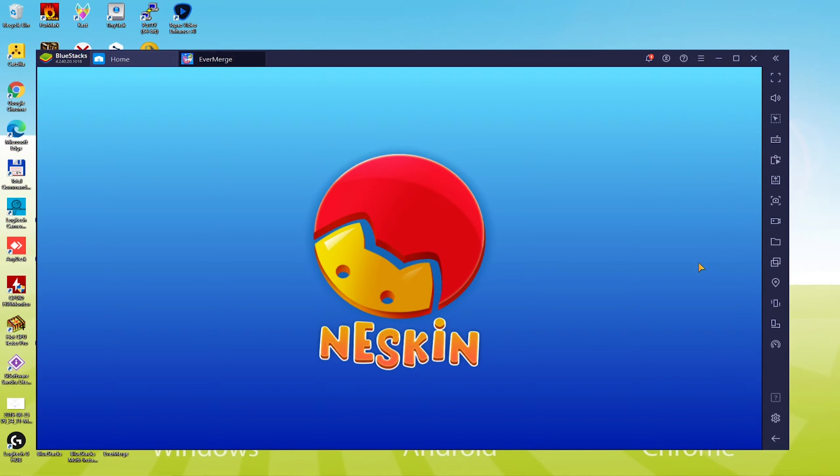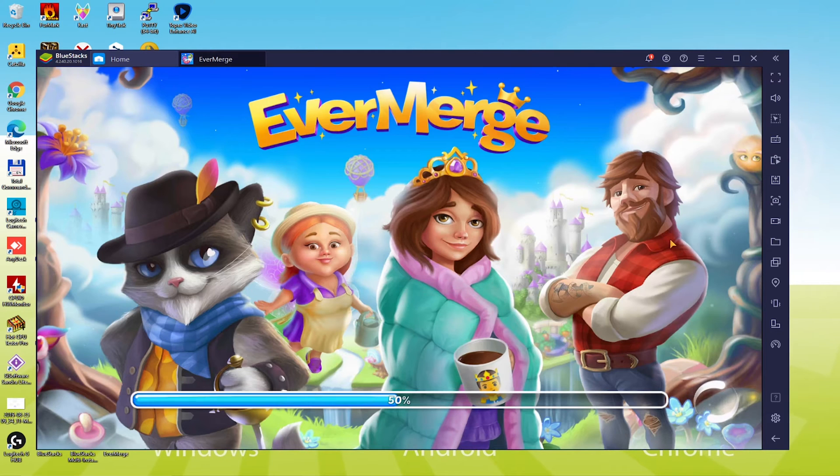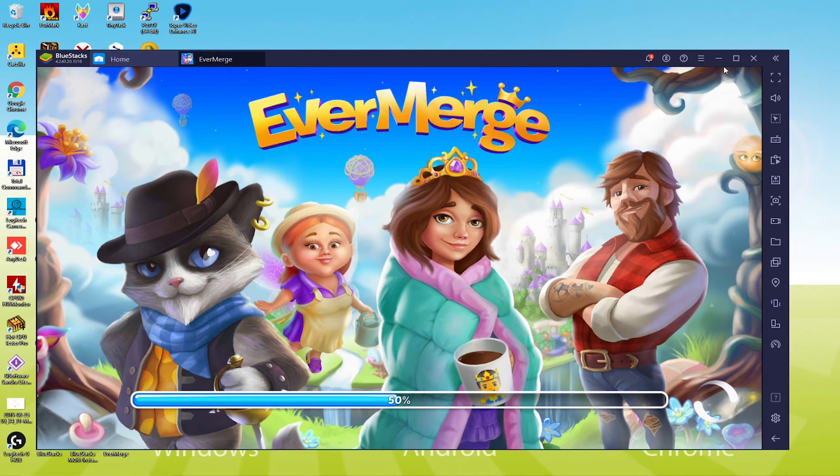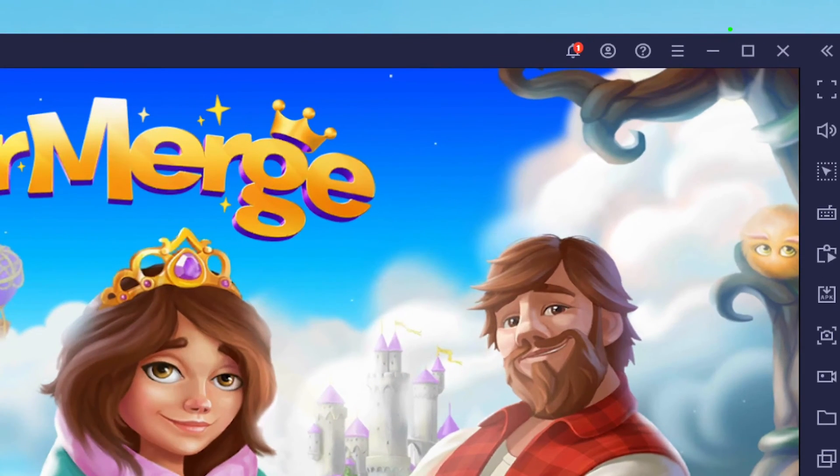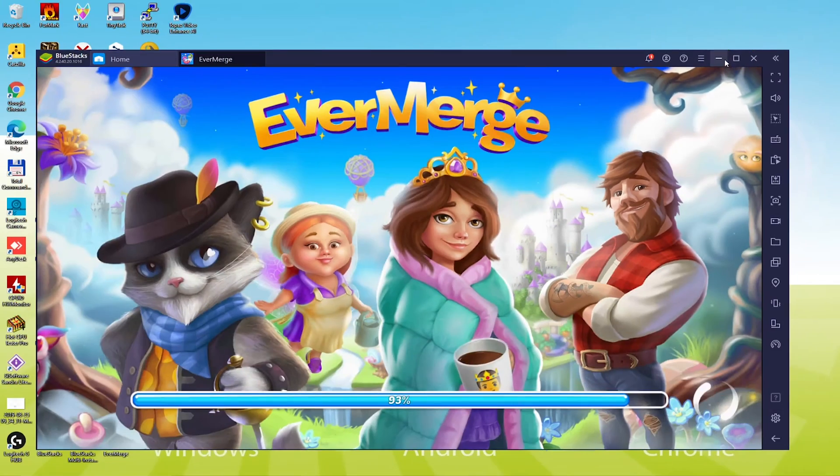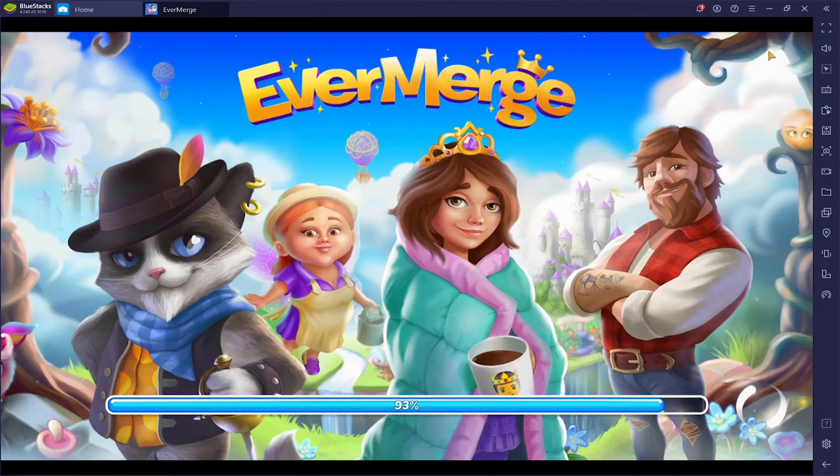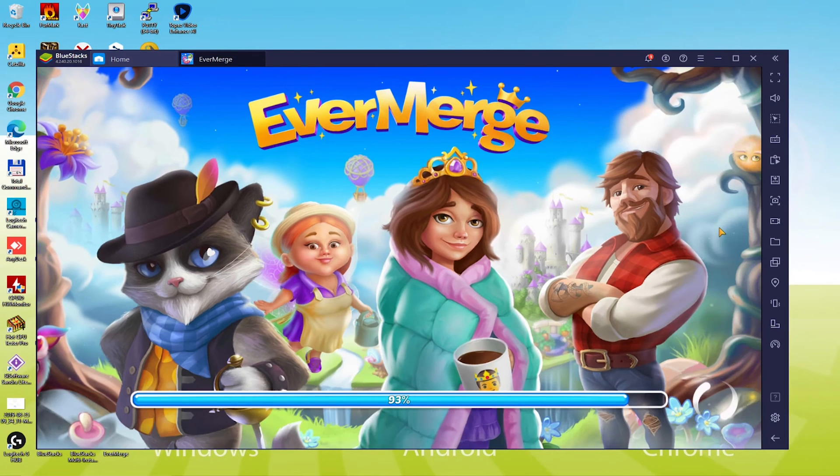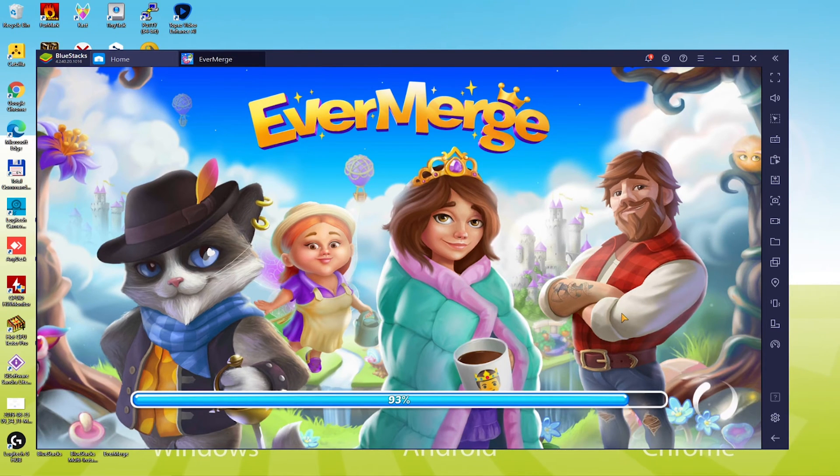If you need to play Evermerge in large screen mode, then we will advise two simple options. Just maximize the emulator, and then the screen will broaden. Even so, if you want to get a 100% large screen, then this option is not suitable.